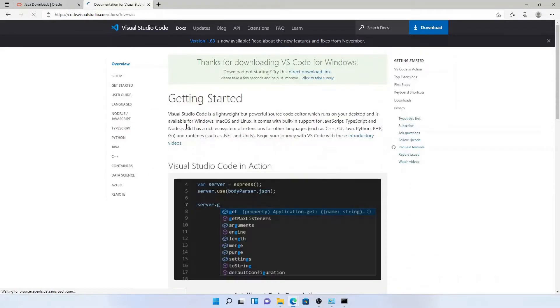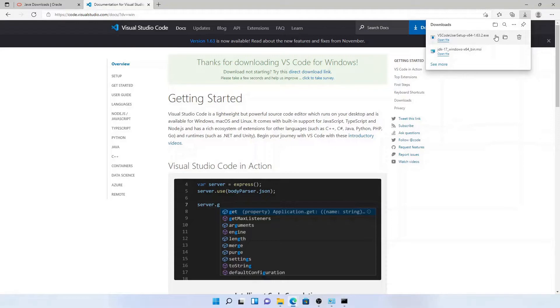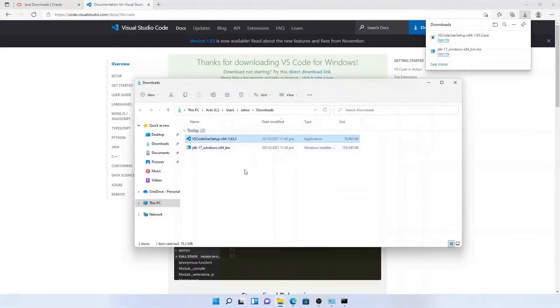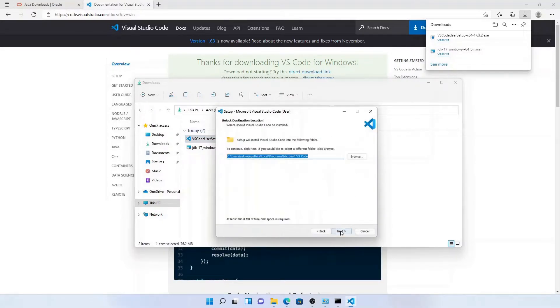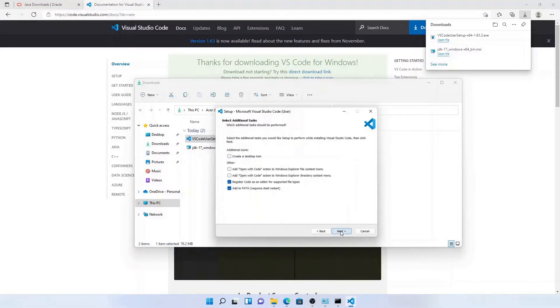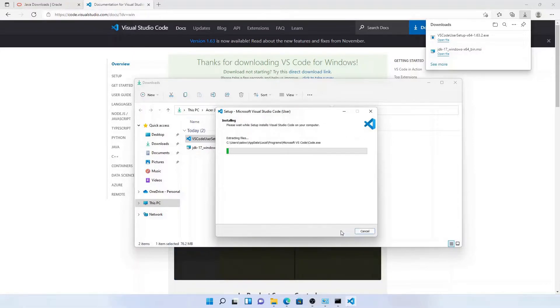Once the download is complete, you can open the file in the folder and double-click the downloaded file. You will see the installation wizard popping up. Use the default settings to install VS Code.